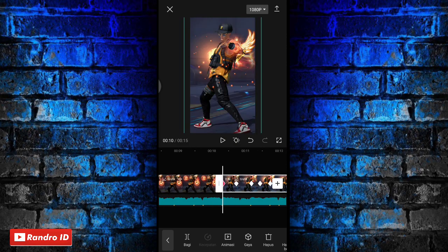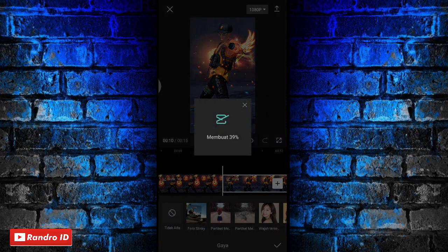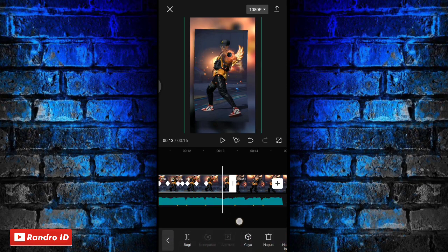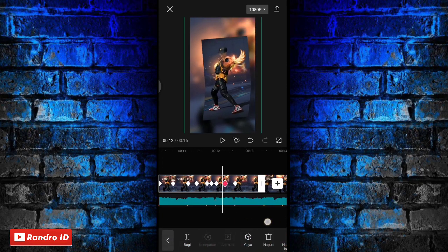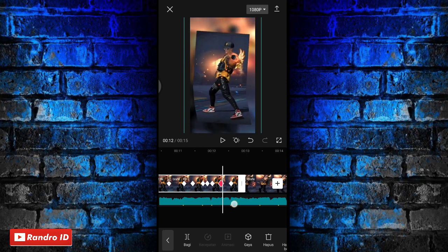Jika sudah, kalian klik mentahan foto yang kedua, lalu kalian kasih lagi efek gaya, lalu pilih yang foto slinky. Jika sudah dikasih efeknya kalian centang lagi. Lalu untuk mentahan foto yang kedua ini kalian pendekkan lagi durasinya menjadi 2,3 detik atau kalian paskan ke bagian ujung kunci animasi.